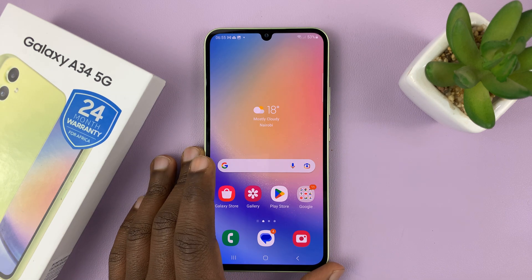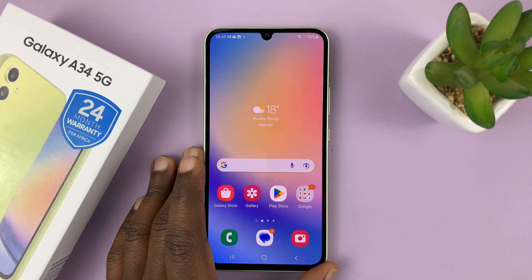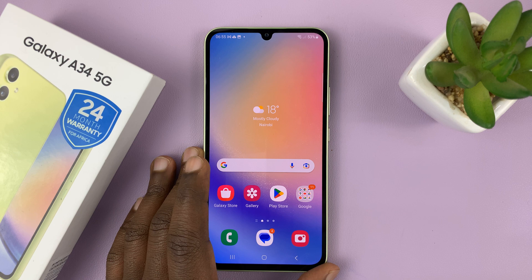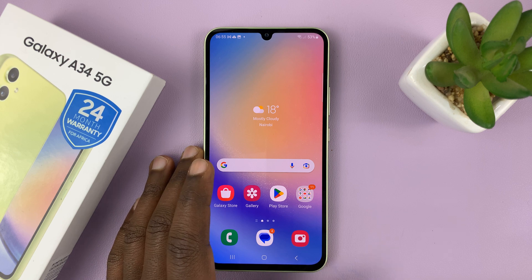I have the Samsung Galaxy A34, and here's how to disable notification reminders.